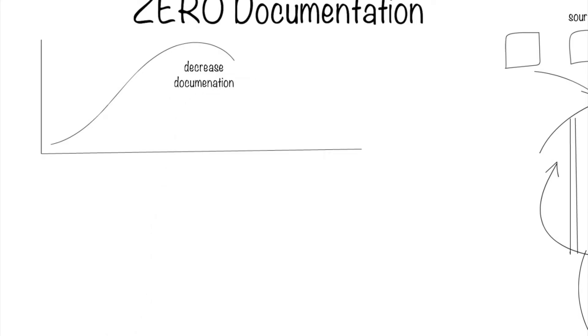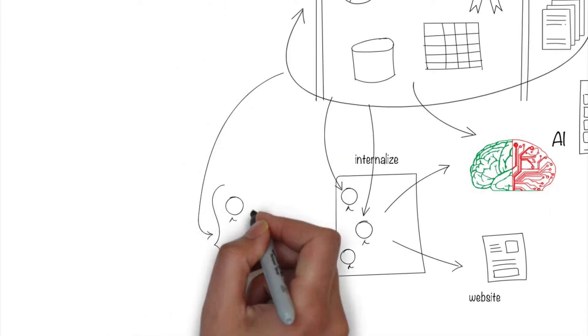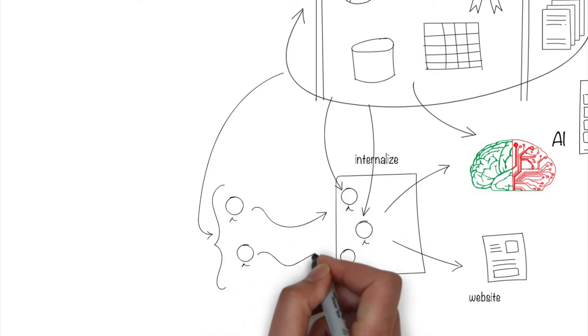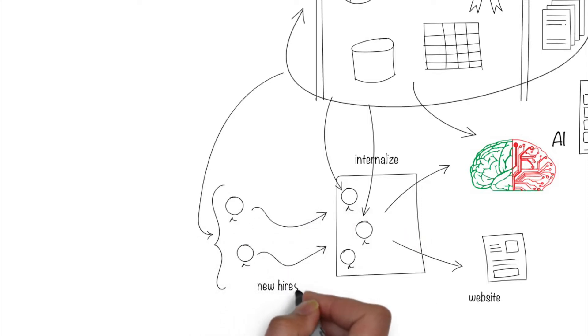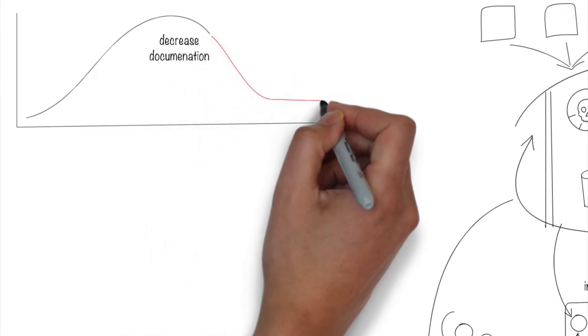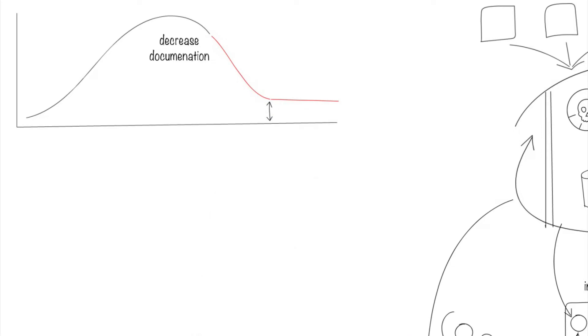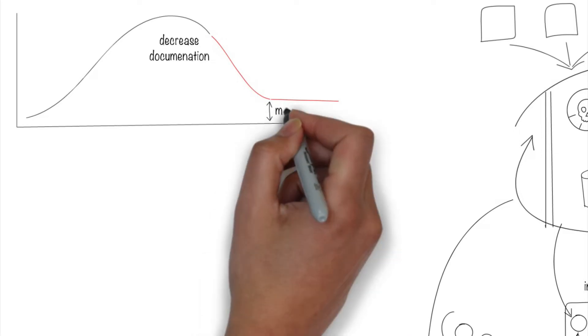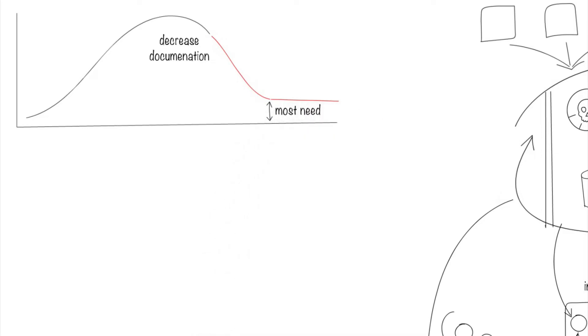The only ones who would possibly need all this documentation are those that are coming into the company as new employees so they can understand and learn about how to handle data. In the ultimate ideal goal, data documentation needed for operation should be close to zero since all of this knowledge is internalized. When something becomes common sense, then that's an ideal state.